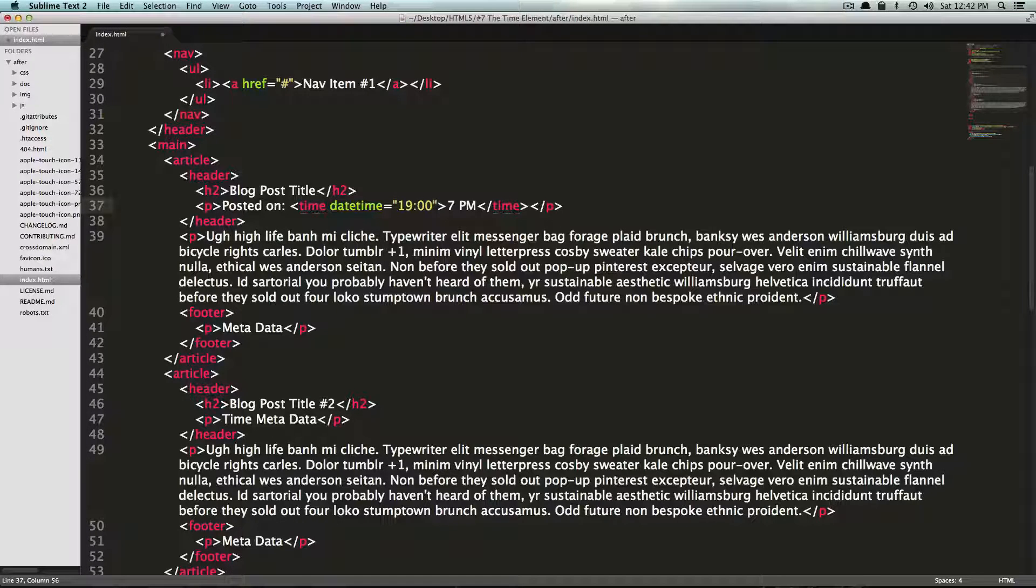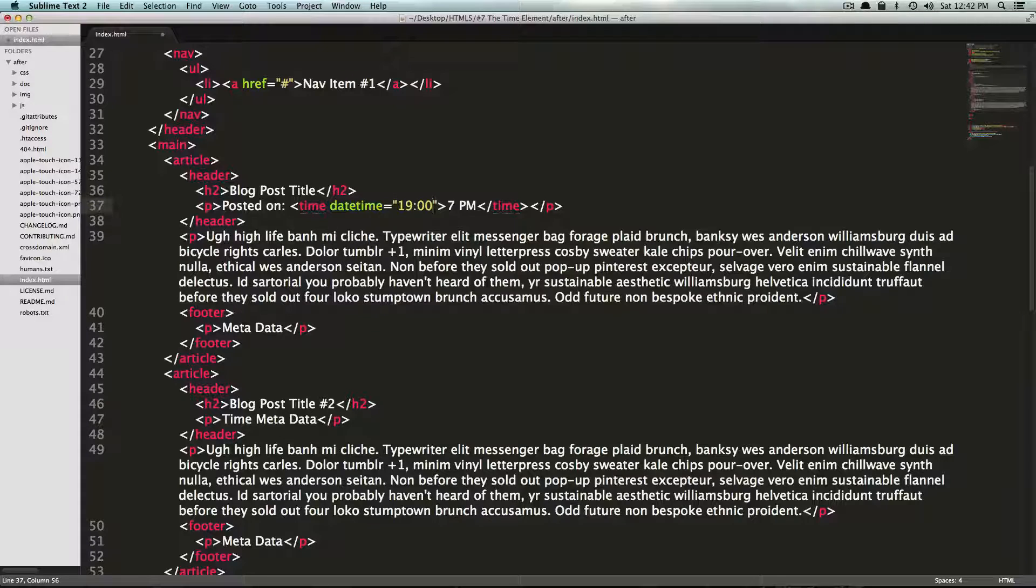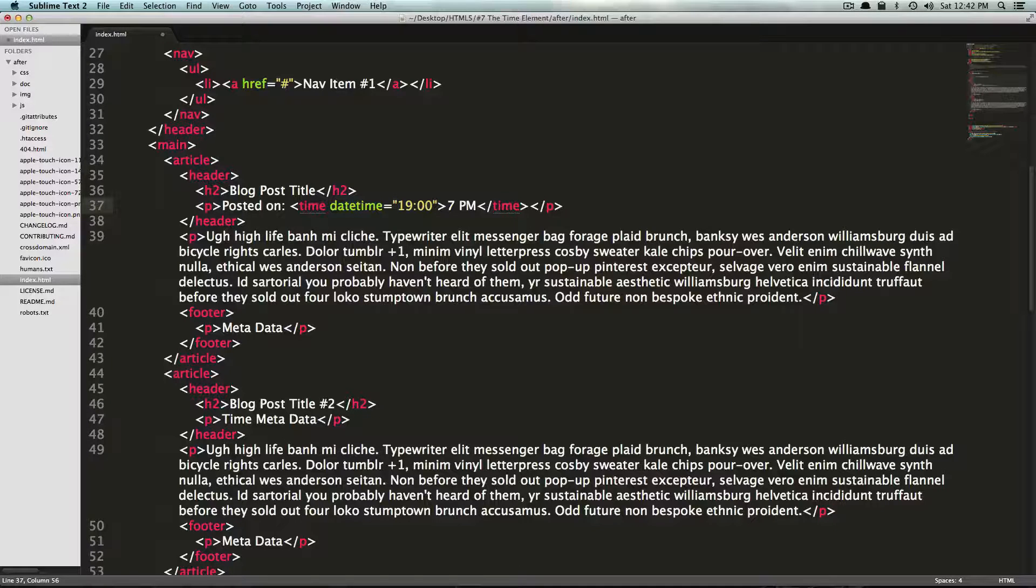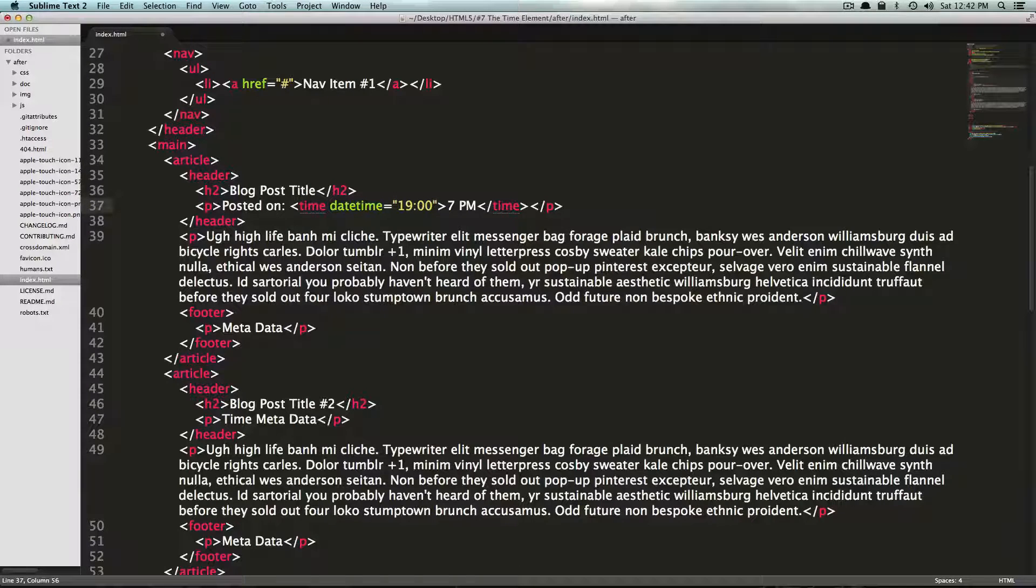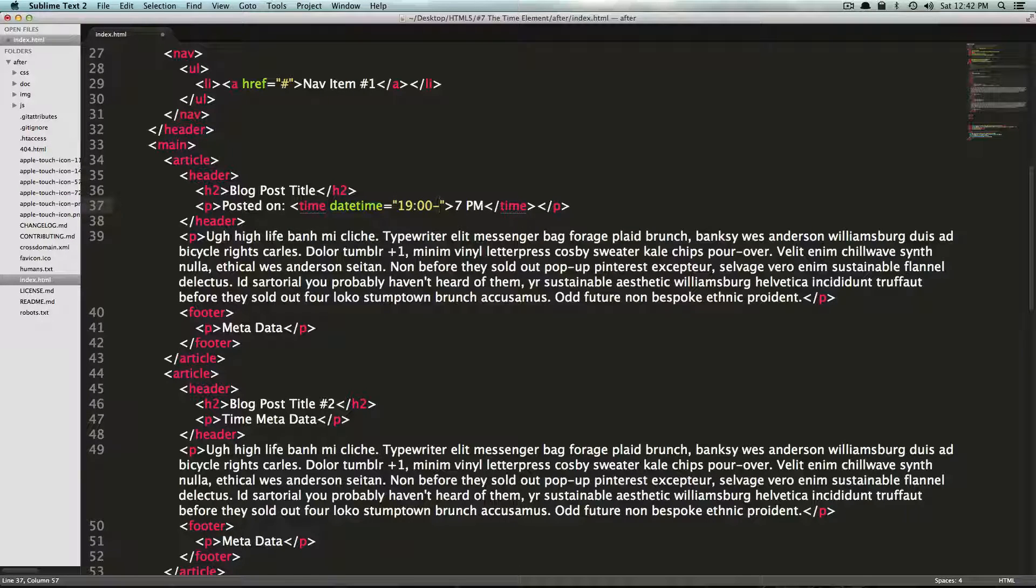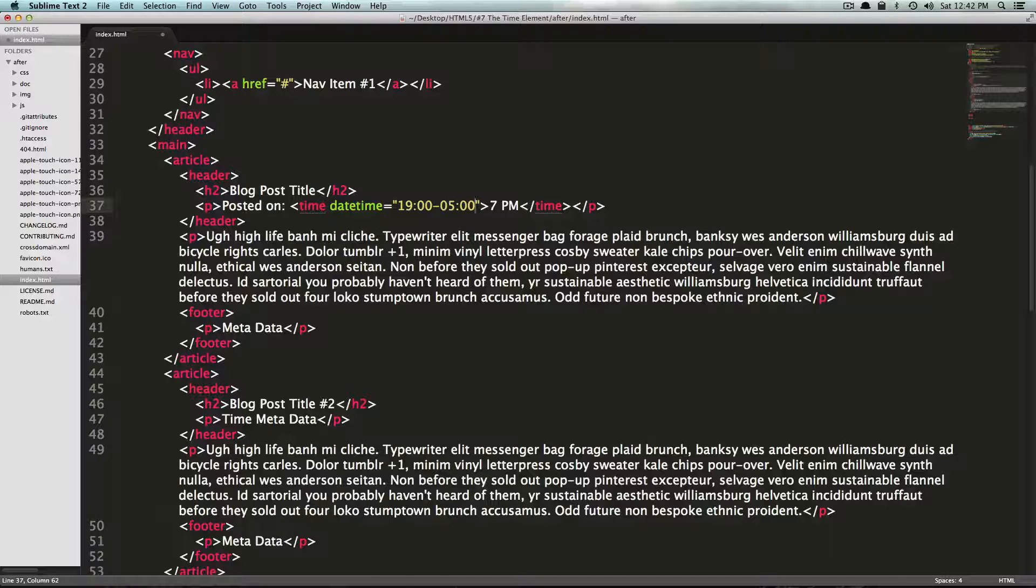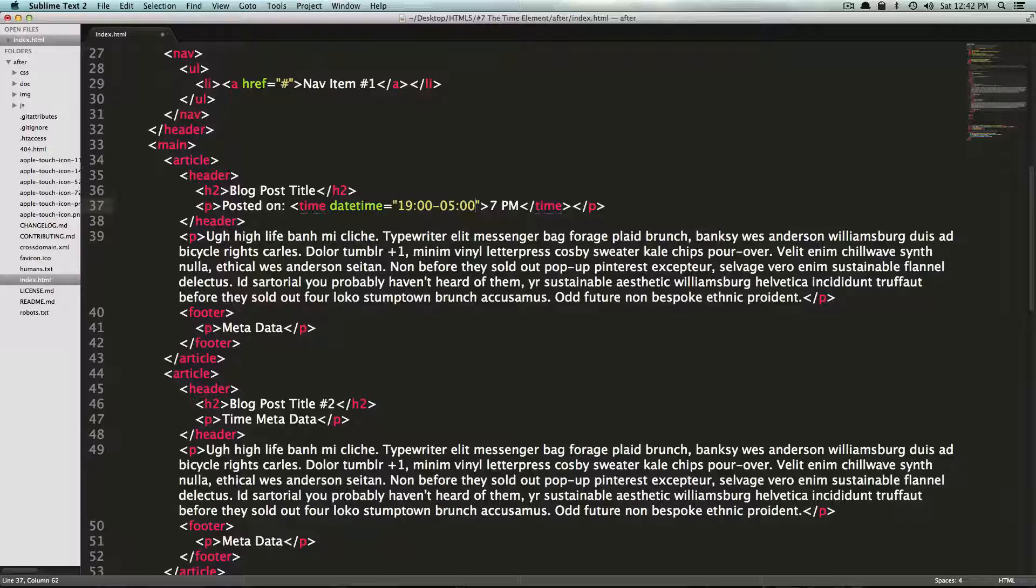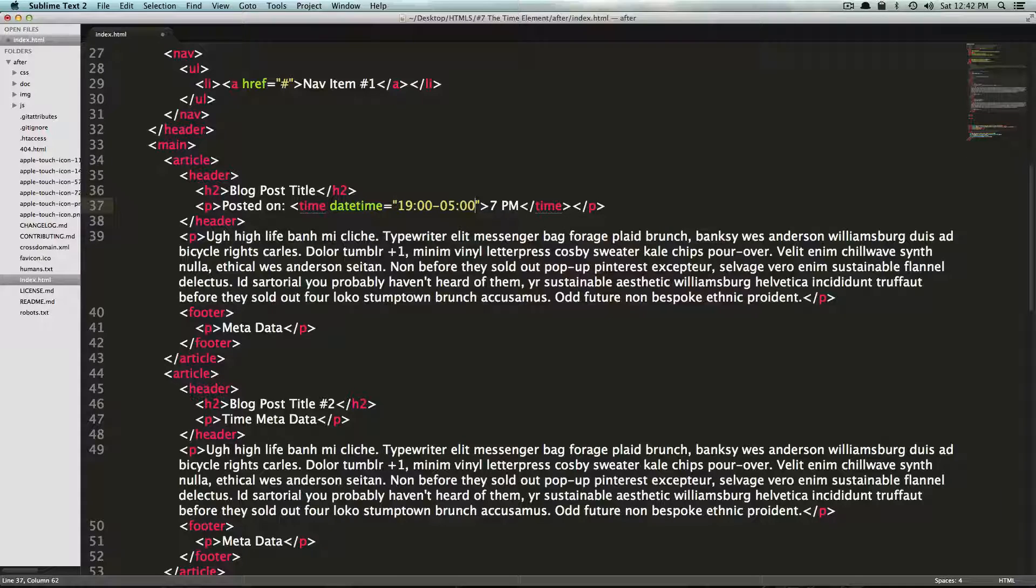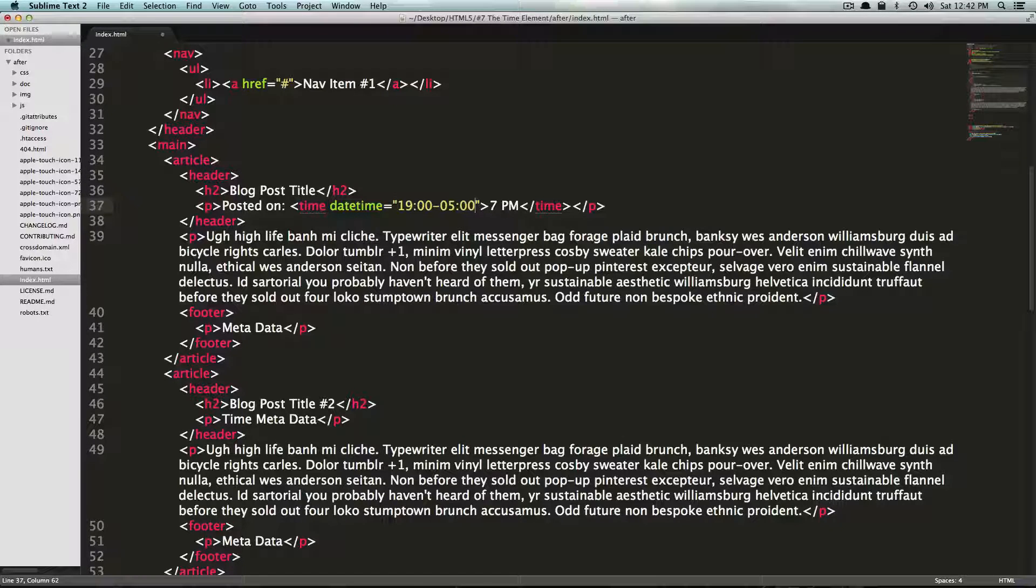So you could actually specify the time zone here as well. And if we wanted to say we were in the eastern time zone, we could say minus 0500. So this is back 5 hours. And so this is going to be 7pm Eastern standard time. So that's pretty cool.